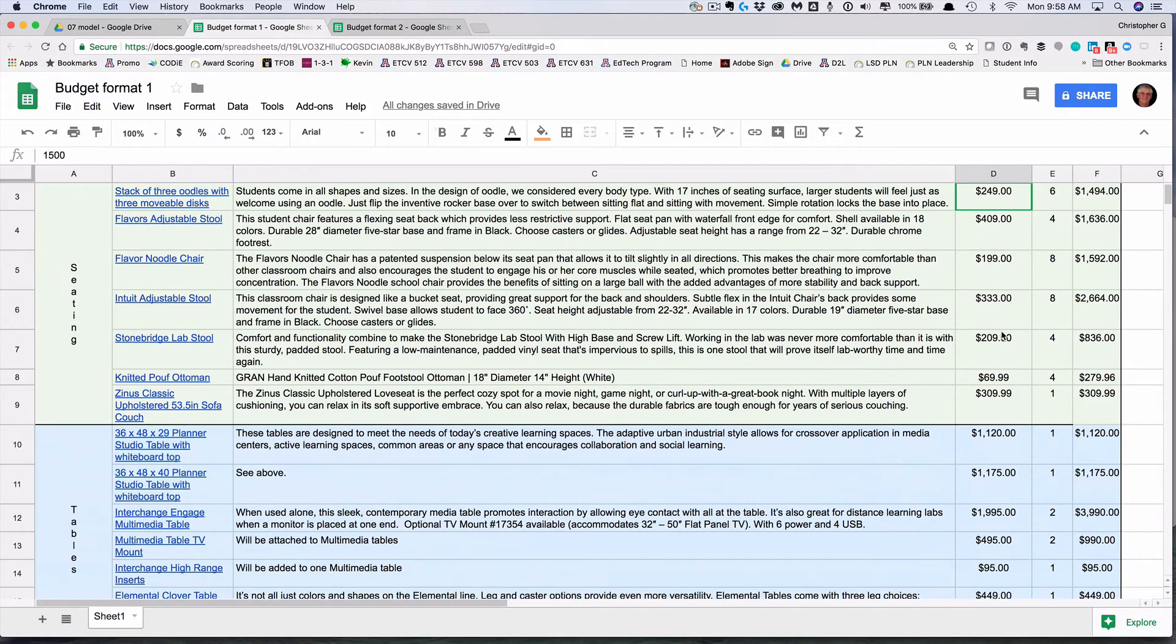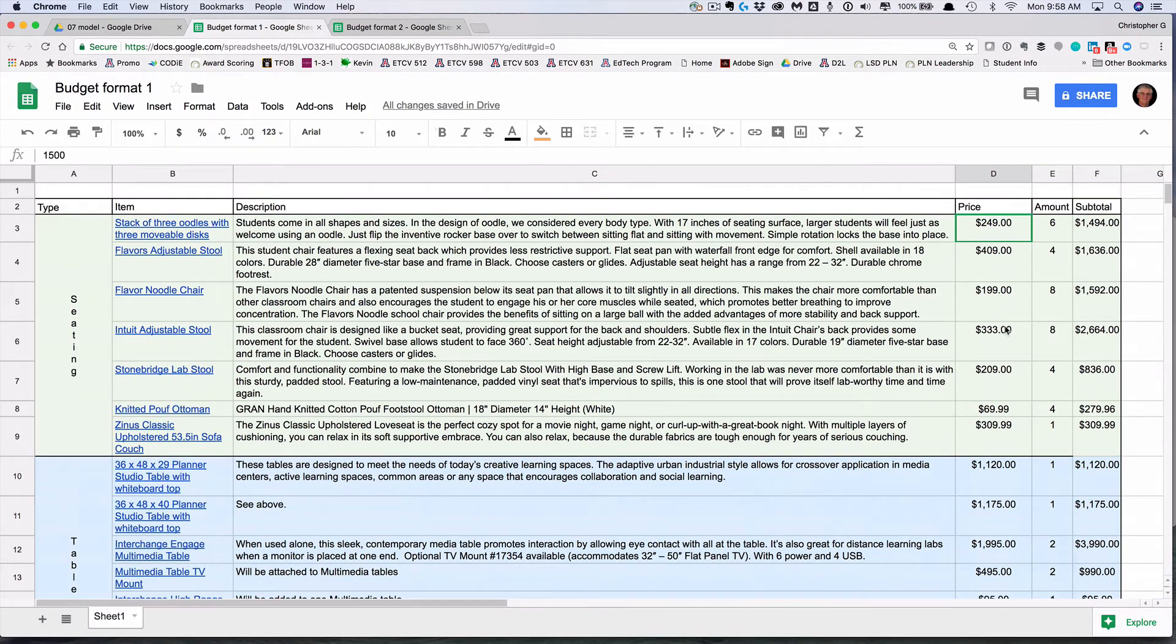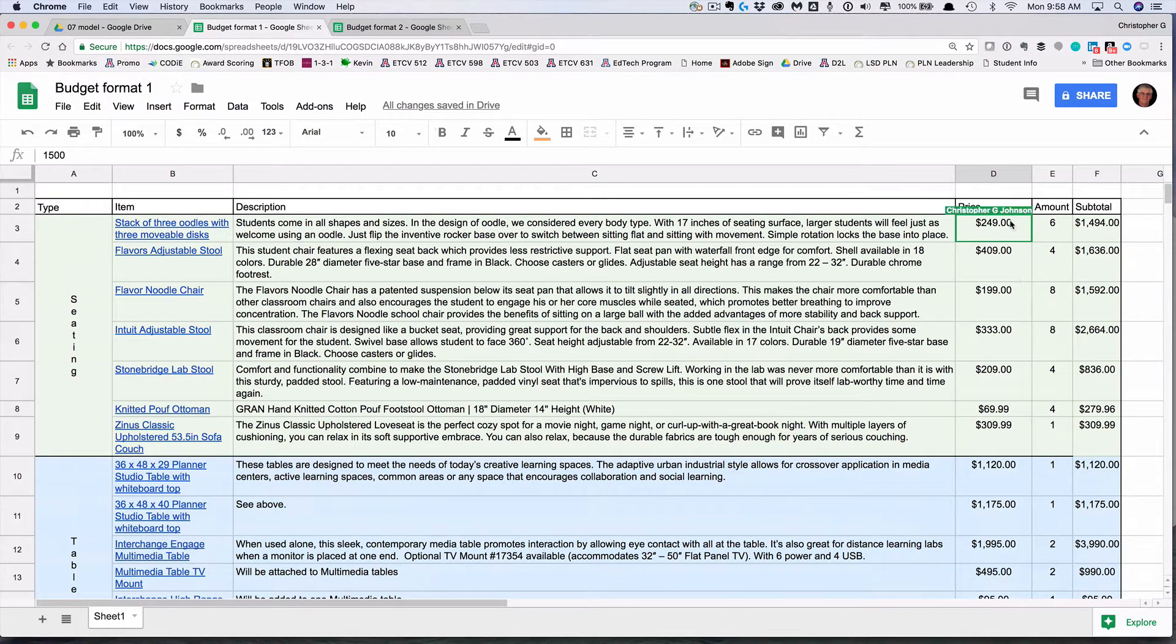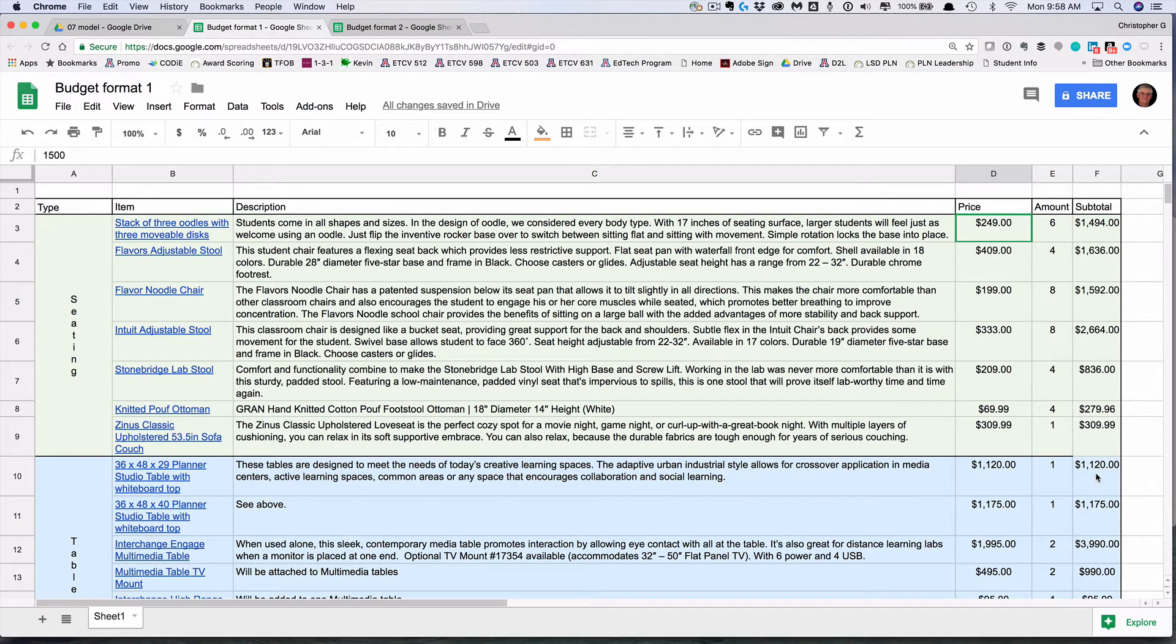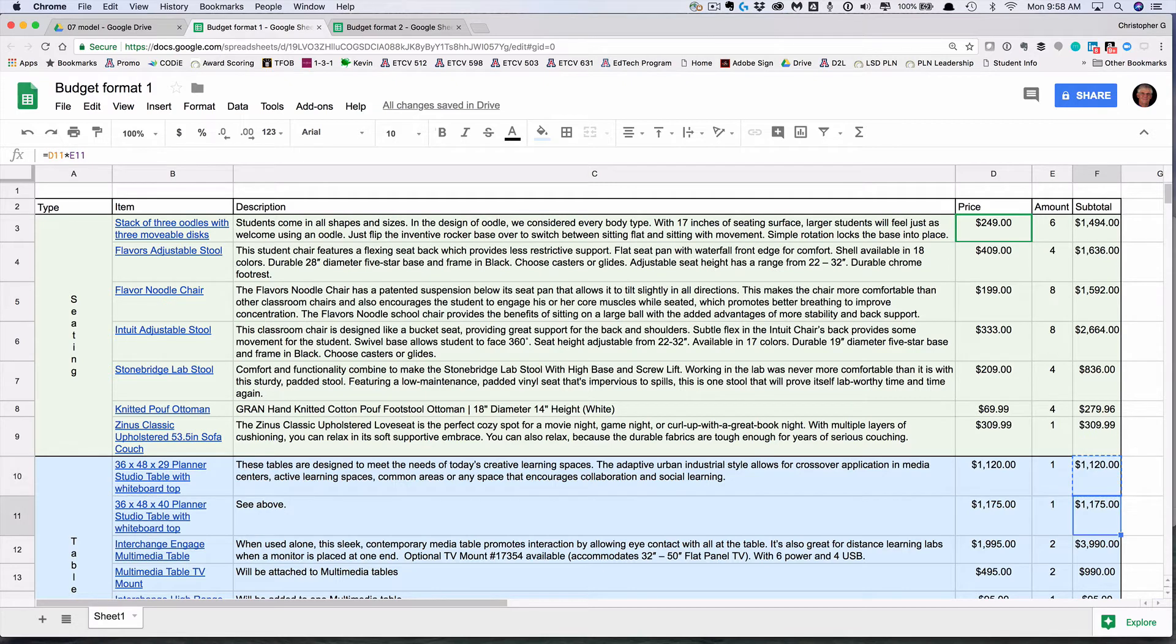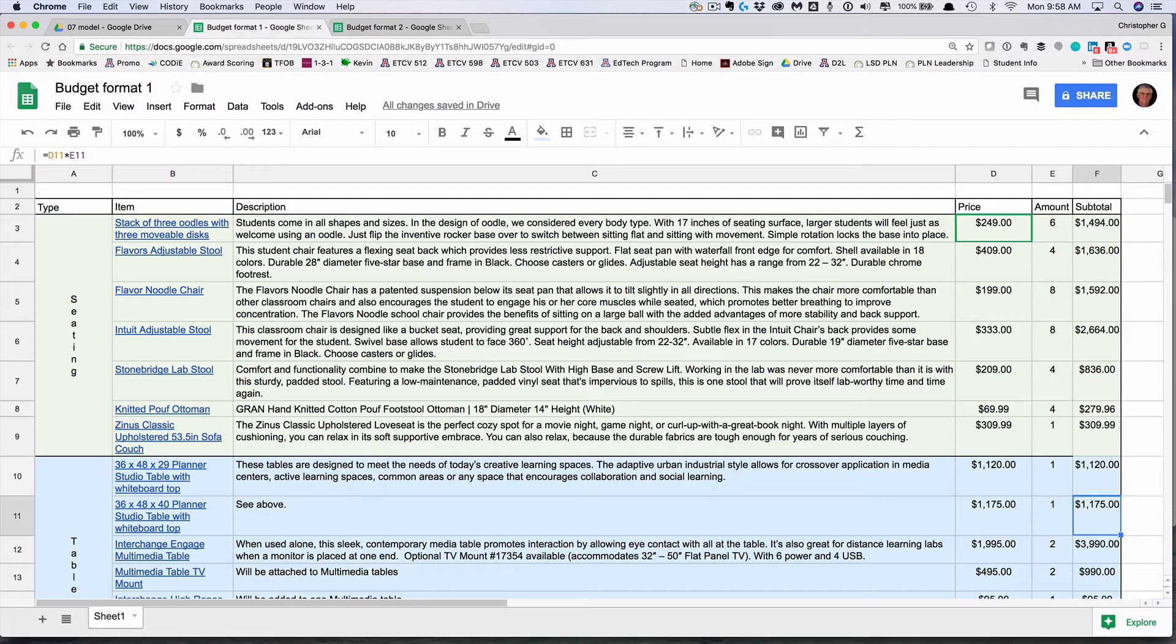This being able to drag a formula is a very nice function once you've got it in. You can also copy and paste it. If you have the formula here and I copy and paste, you notice that number doesn't change. But when I pasted it, it updated it to being D11 times E11.